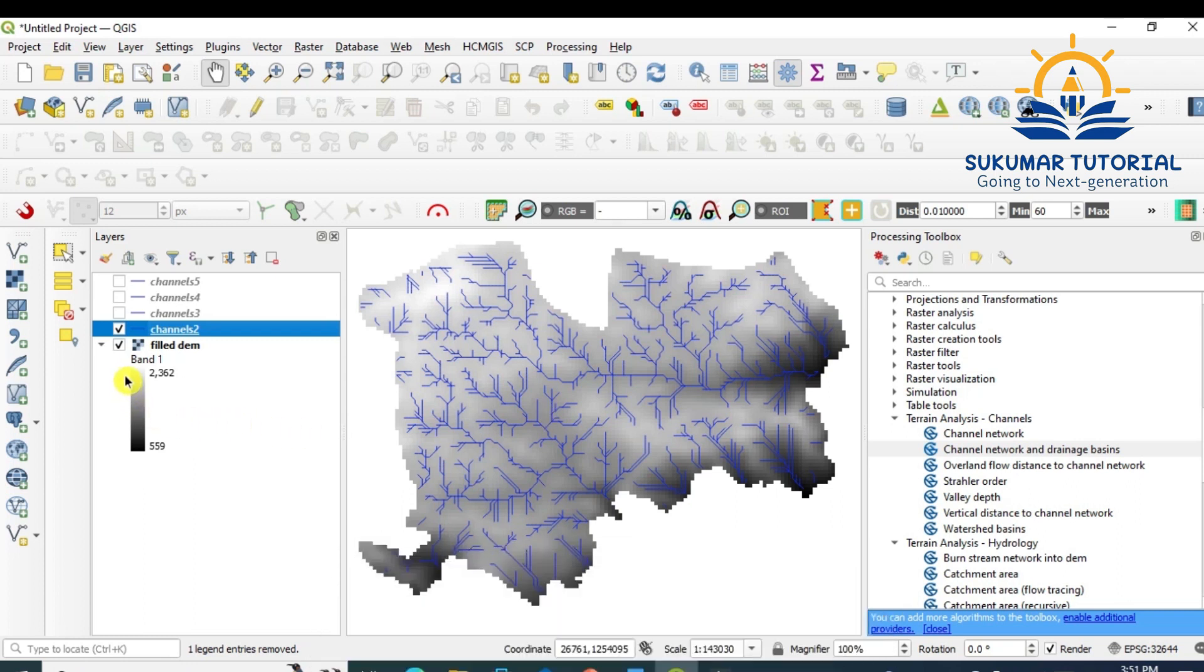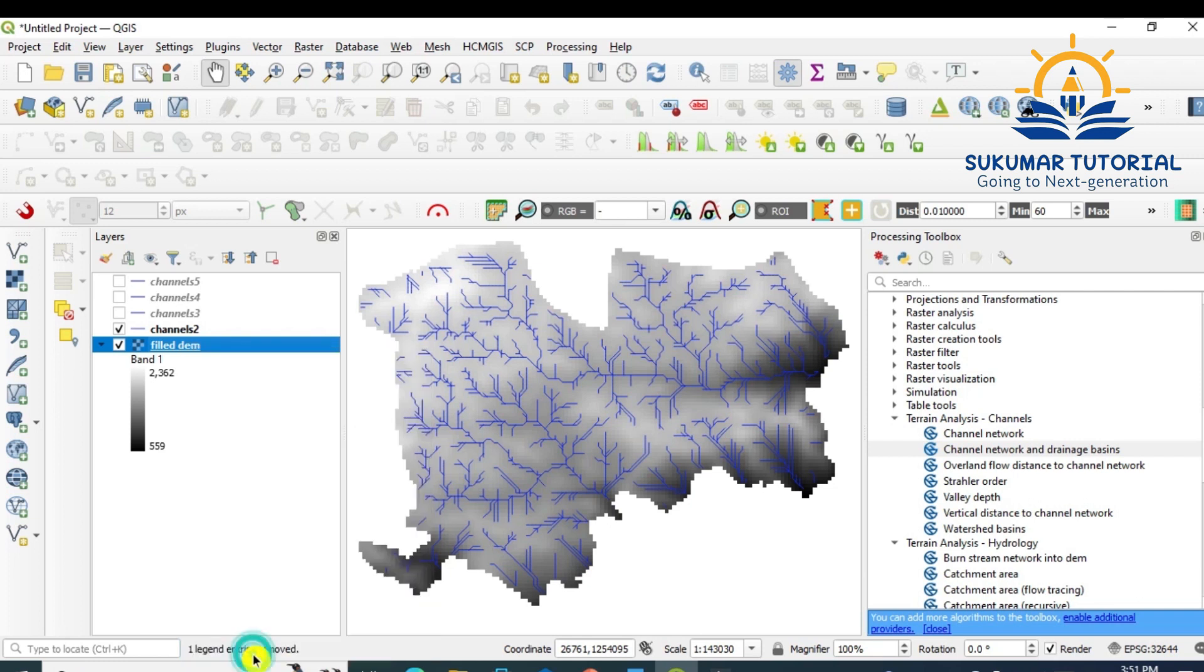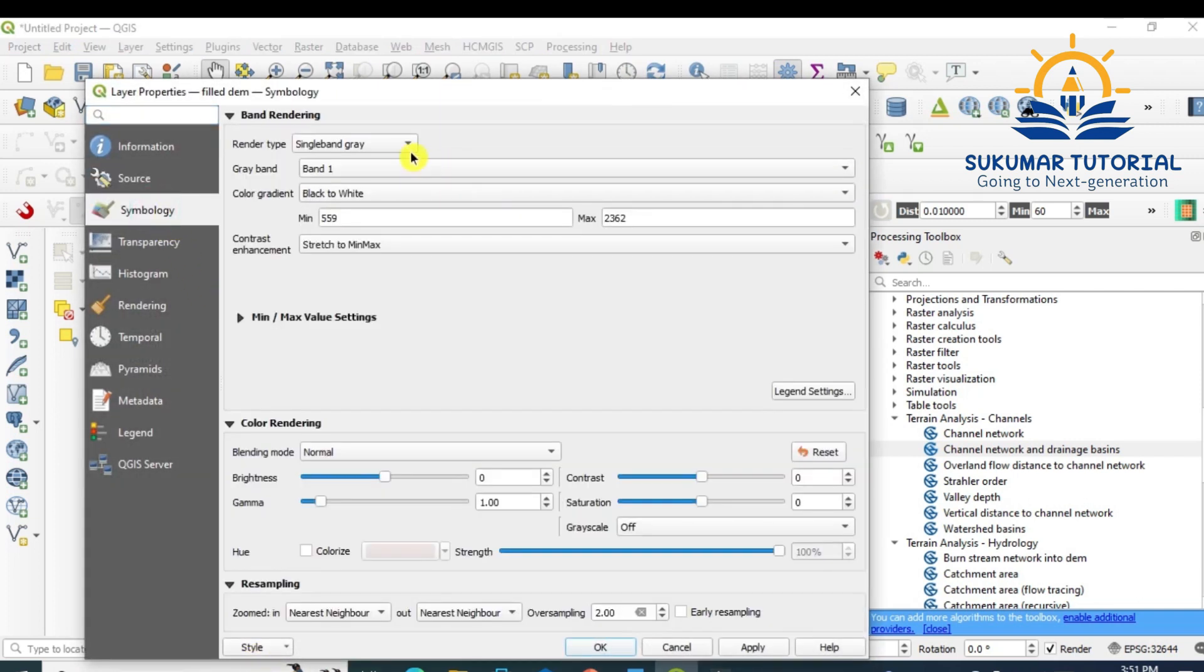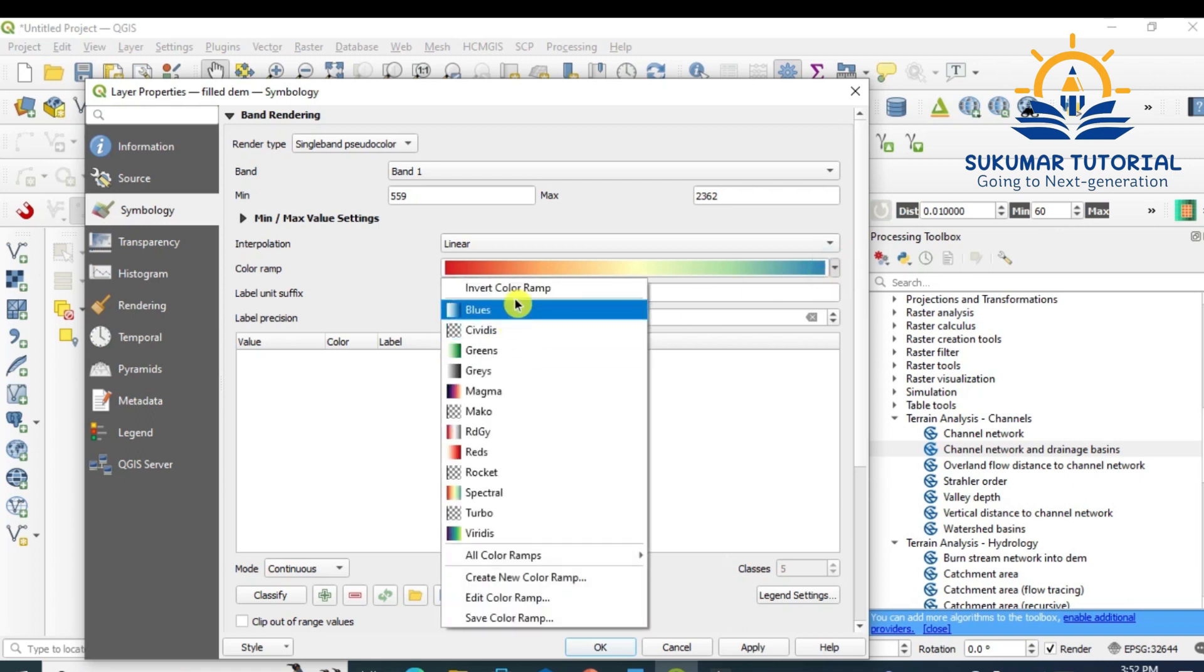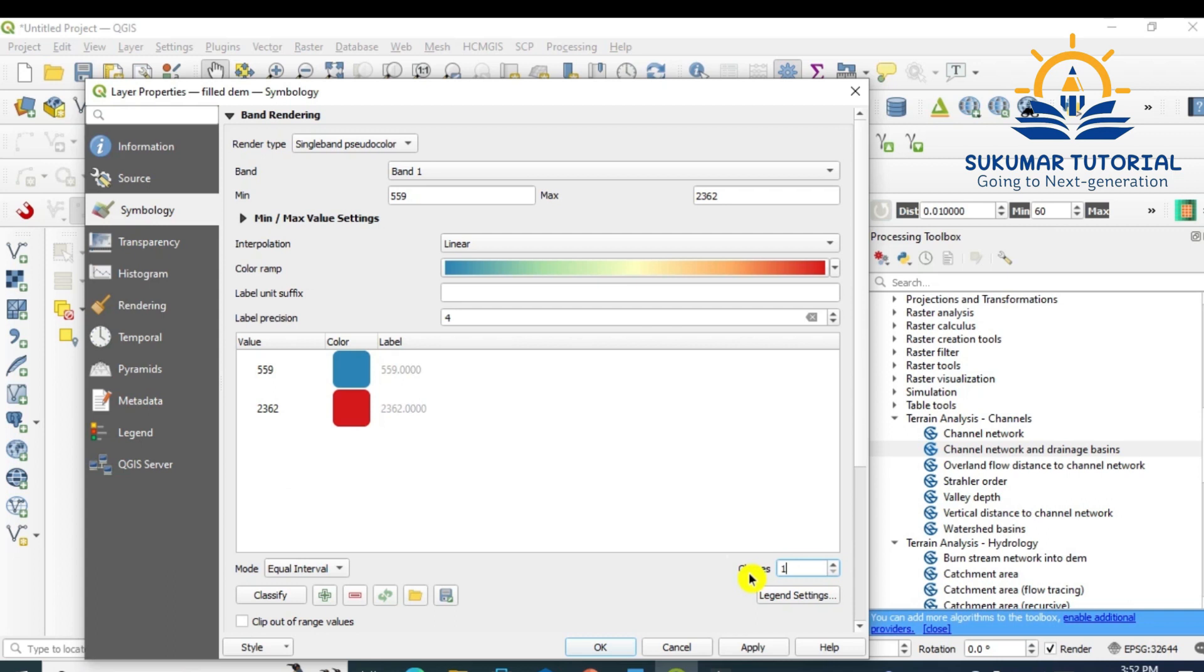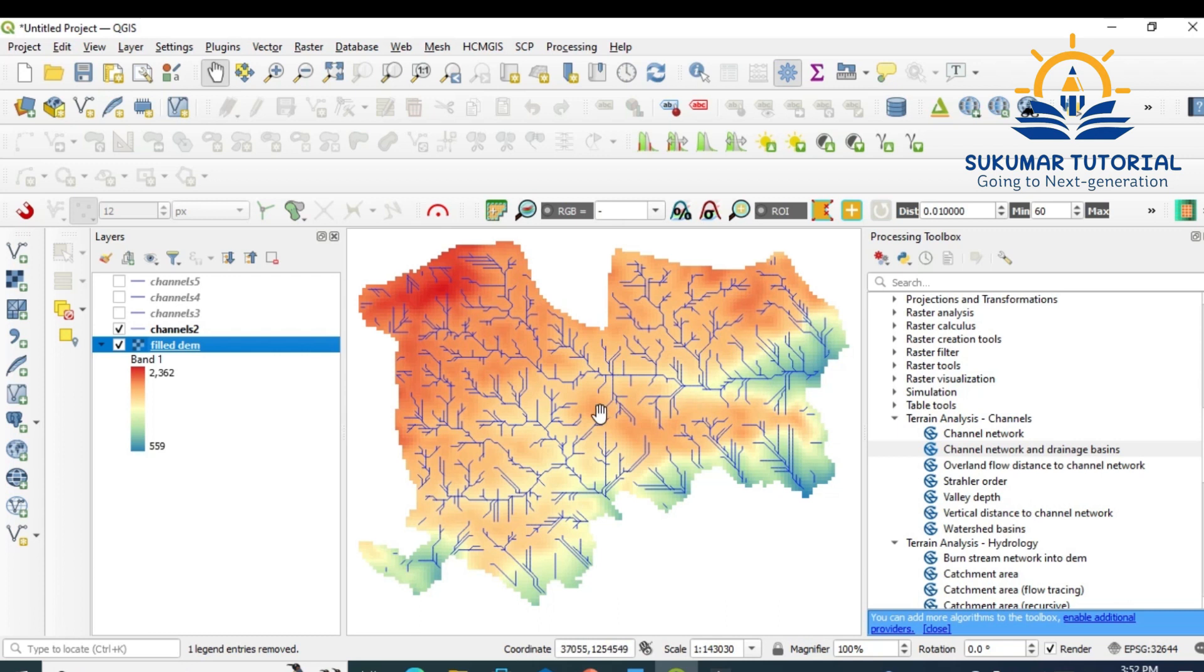Say for example, once again I show you. I just close this. I will give a color for this. Properties, Symbology, Pseudo Color, Invert Color Ramp, Equal Interval, about 15. I already told you, apply, okay. Now your DEM is showing color elevation variations. Now you can see the channel 2, it has got a number of streams.